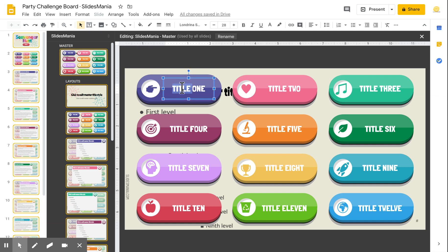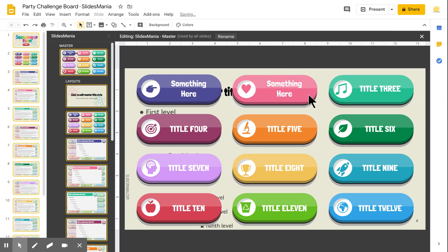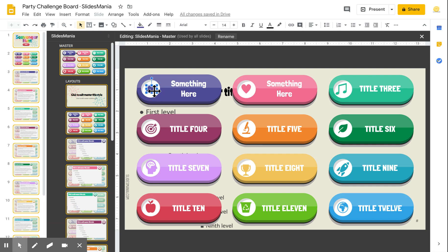So once you're here, just click on each title and change them. Just replace each of the 12 titles. You can also change the icons — just select them, delete them, and add your own.